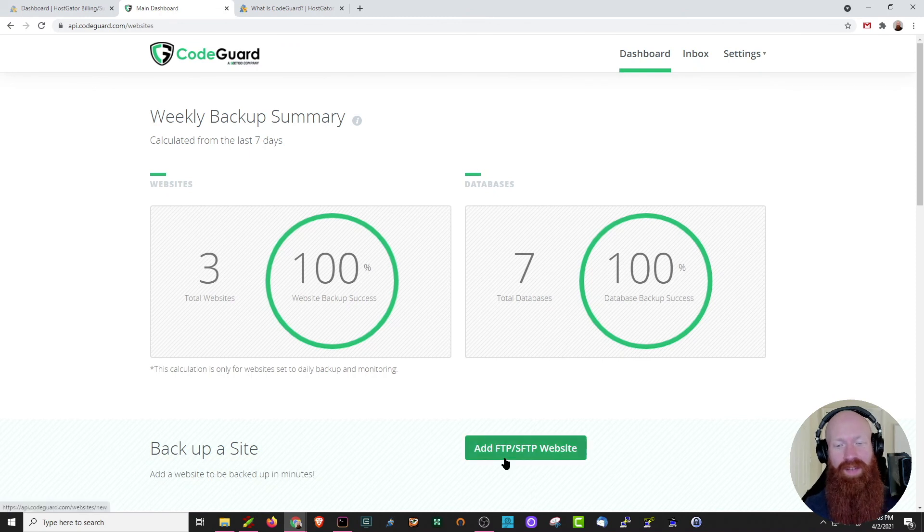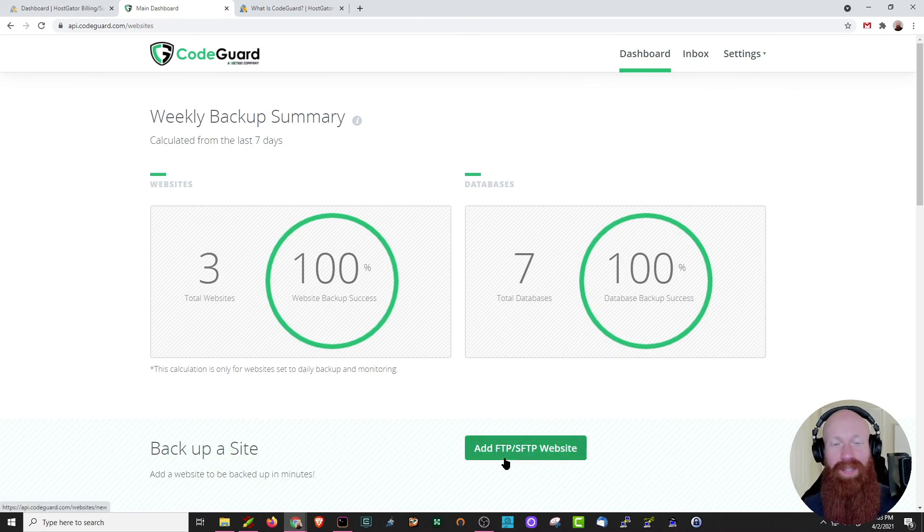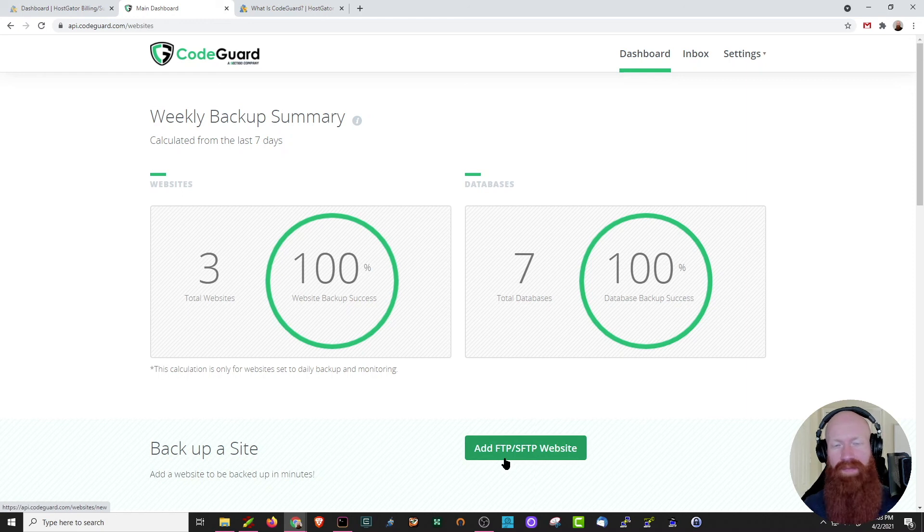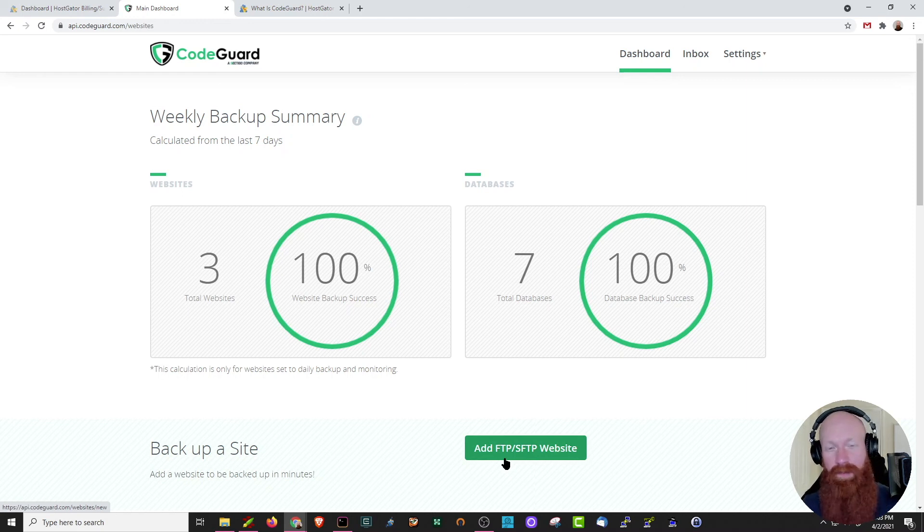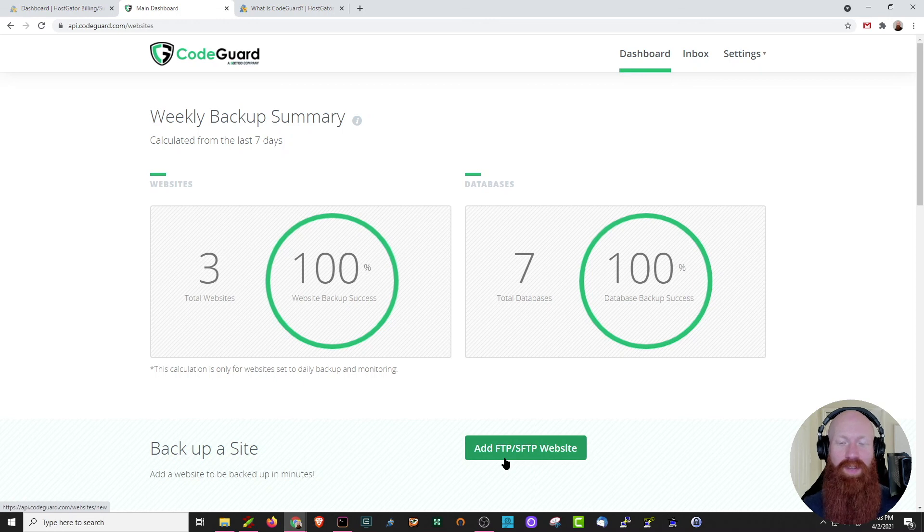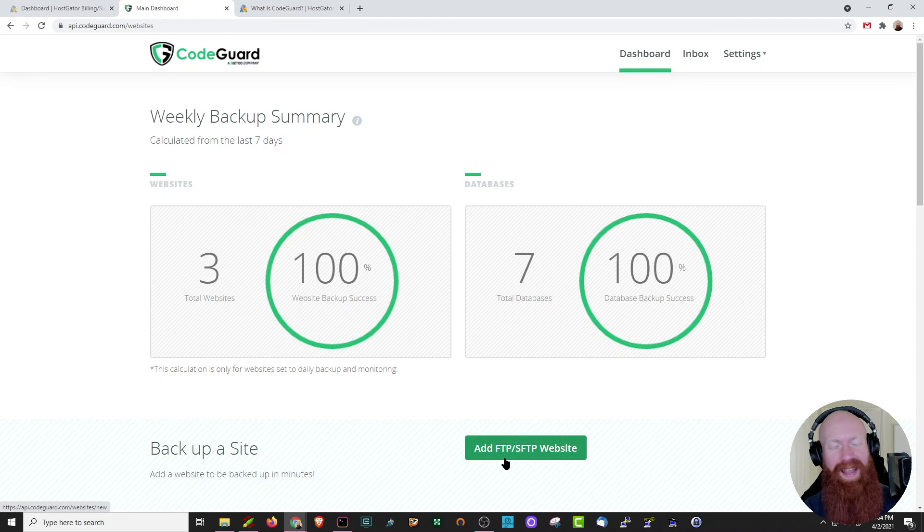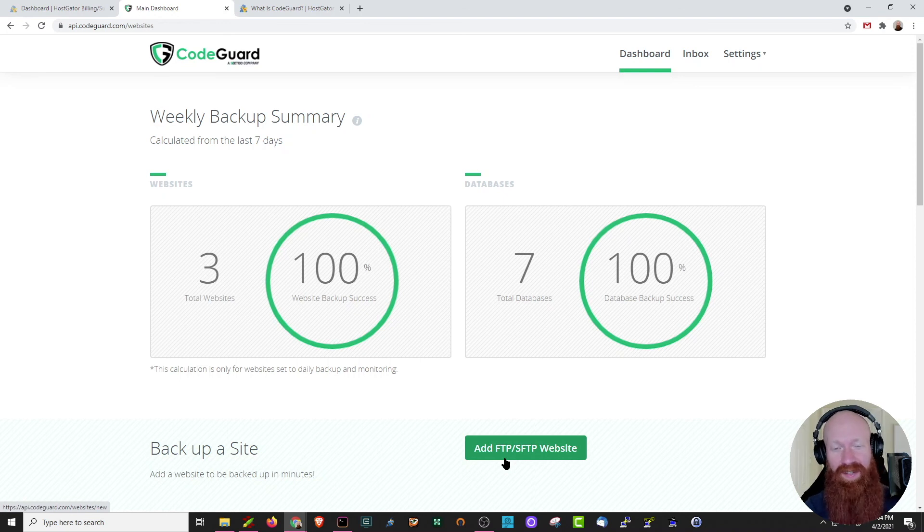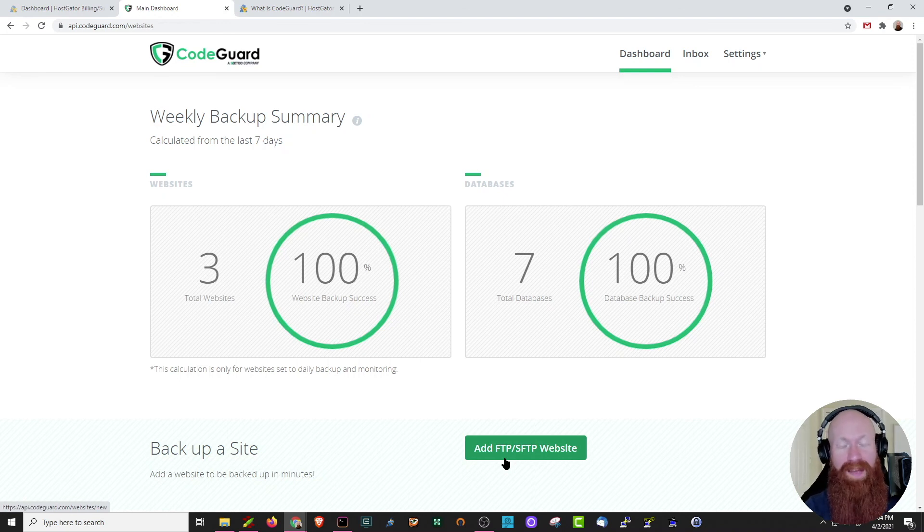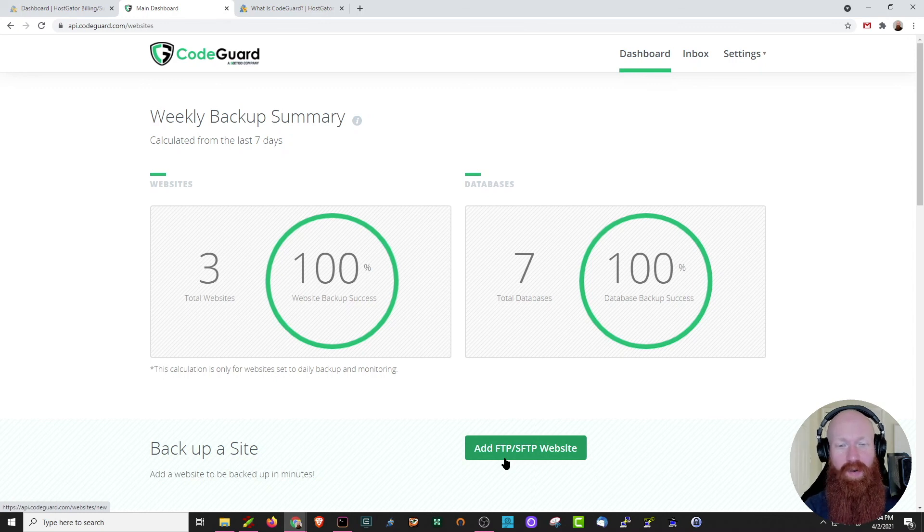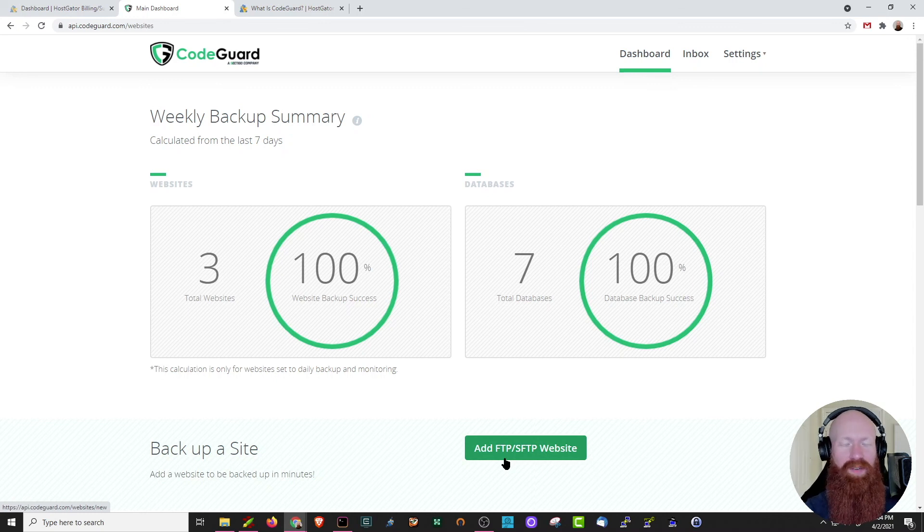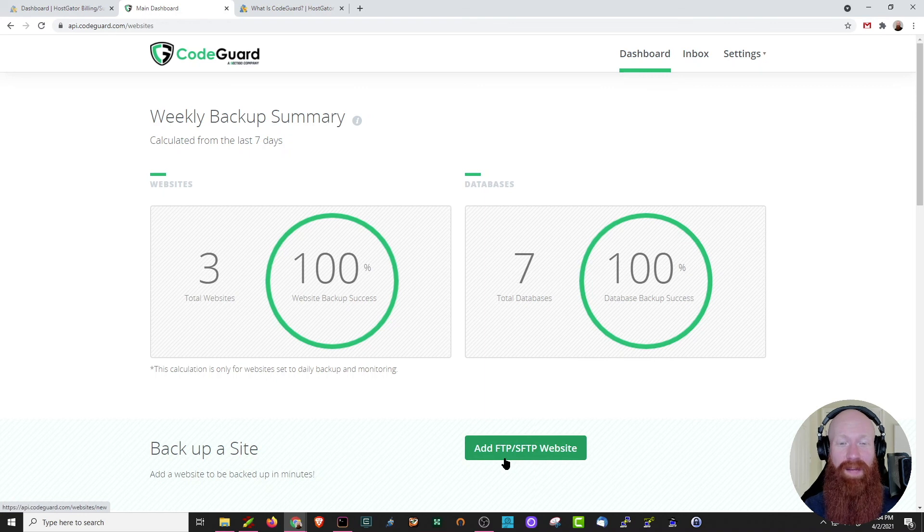You may have noticed down here that there's an add FTP slash SFTP website. This is a really helpful option if you have a website that's stored in a very specific folder that may not be added as an add-on domain or a subdomain. So if you want to add a site manually, you can click here, give it all the information that it needs, and it'll start backing up that content for you. As we noted earlier, any add-on domain or subdomain that you add to your cPanel is automatically going to be backed up by CodeGuard. That being said, I always recommend checking into your CodeGuard backend at least once a week, just to make sure that there's no errors, issues, and that everything is backing up exactly as you expect it to.